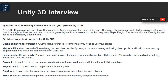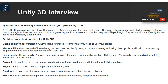Question 6: What is a Unity 3D file and how can it be created? Unity 3D files are scene web player files created by Unity, an application used to develop 3D games. These files consist of all assets and other game data in a single archive, and are used to enable gameplay within a browser that has the Unity Web Player plugin. The assets within a Unity 3D file are saved in a proprietary closed format.